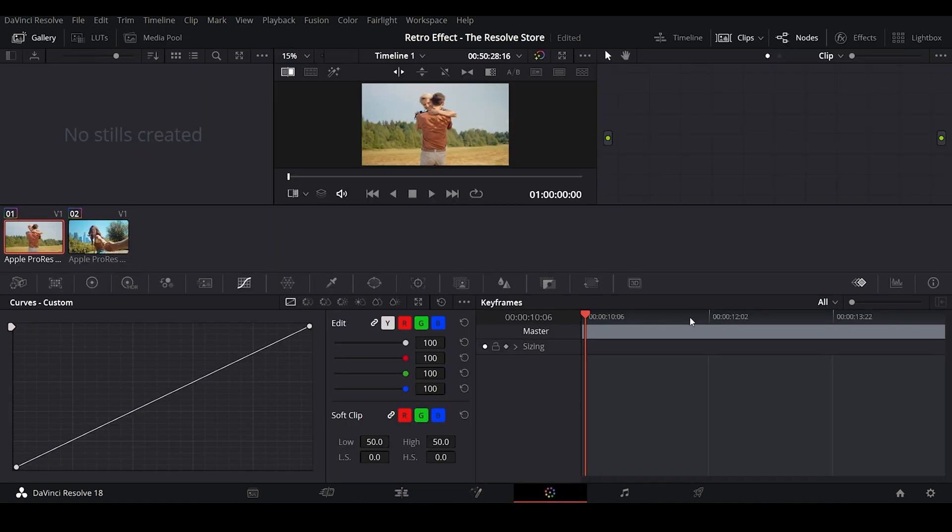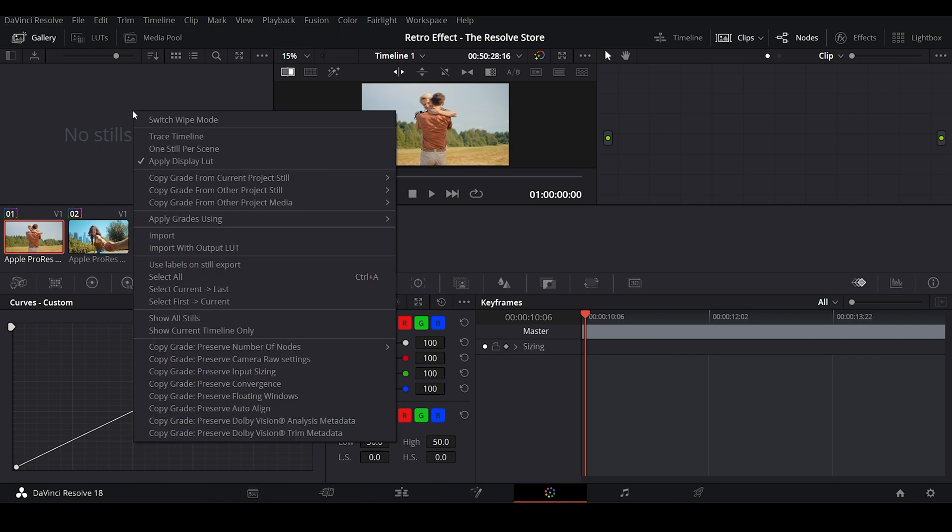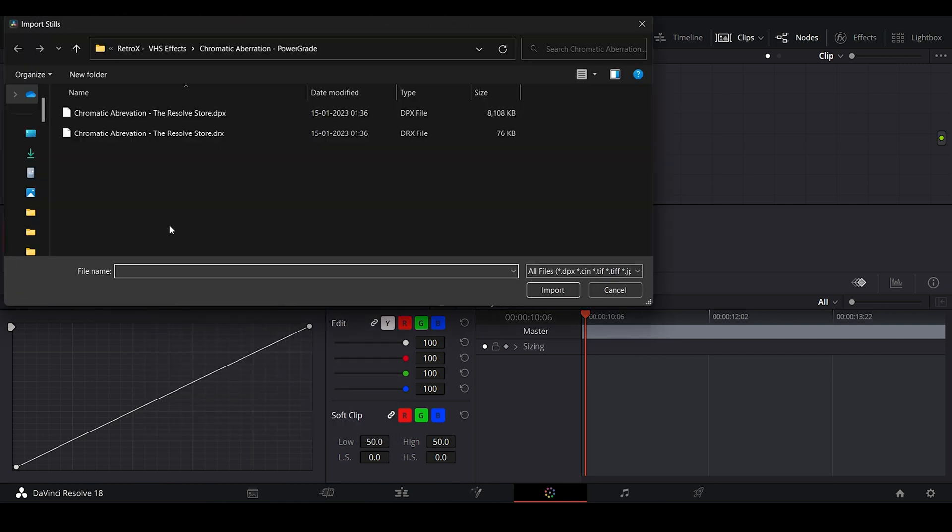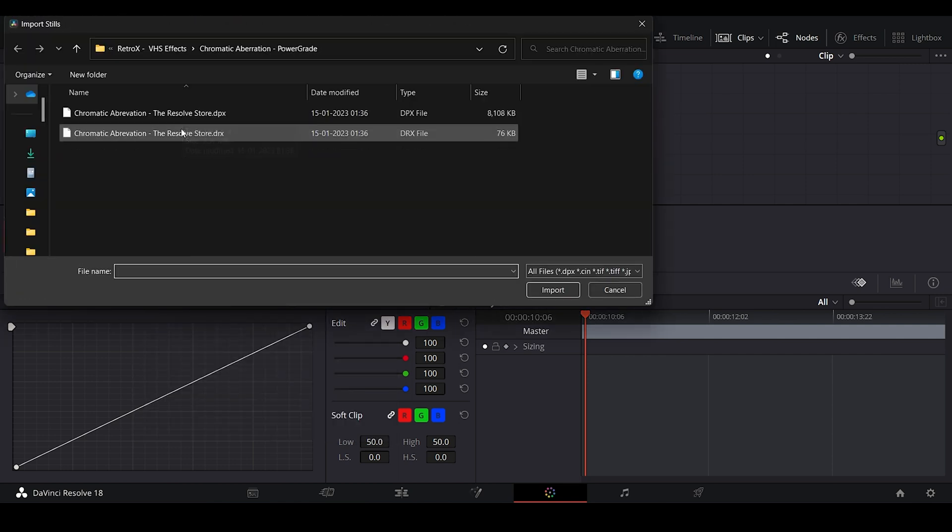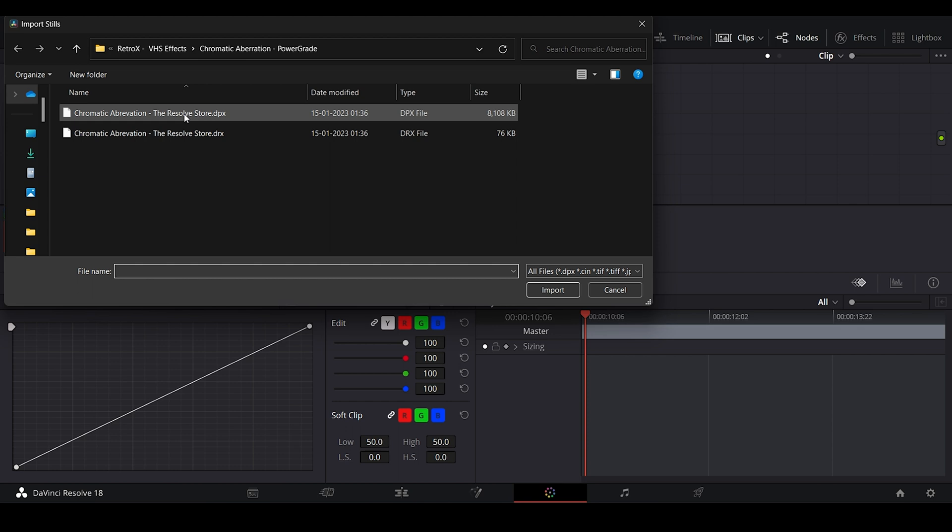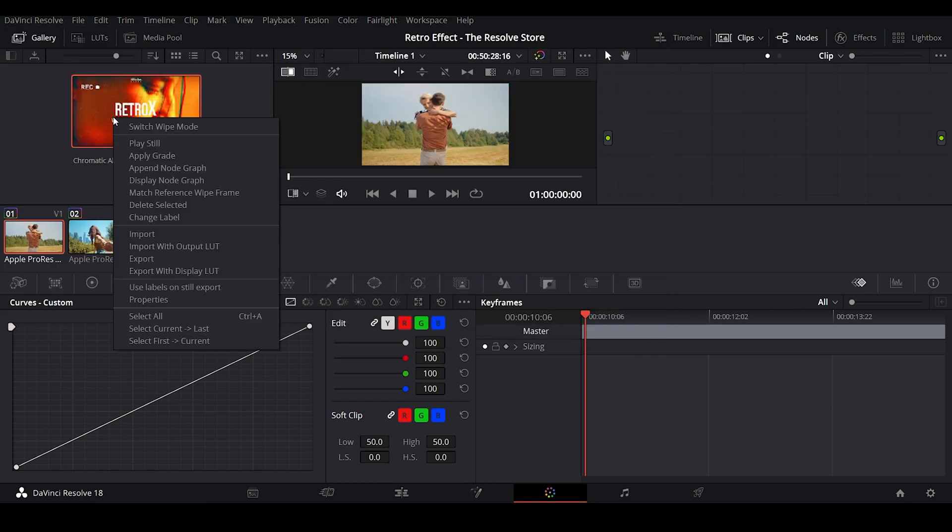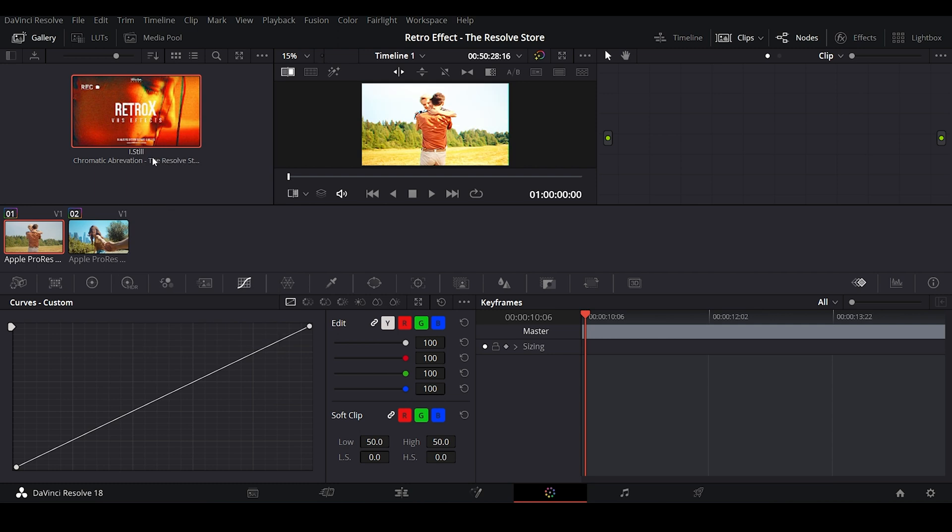Go to the Color tab, then right-click under the Gallery panel. Go ahead and click on Import. Then select the Chromatic Aberration DPX file. Now make sure the clip is selected, then apply PowerGrade over this clip.